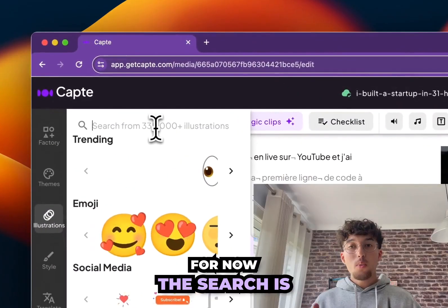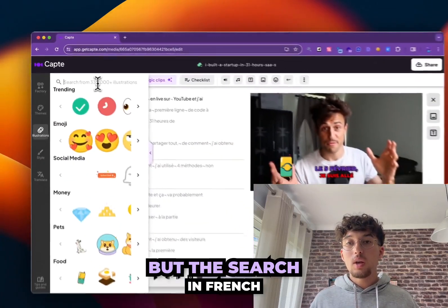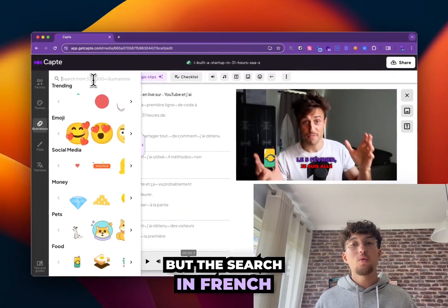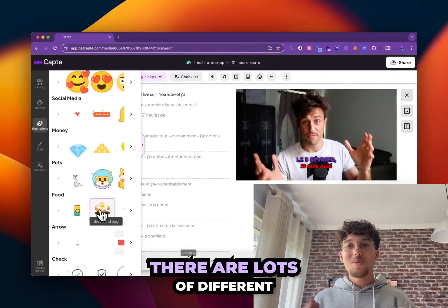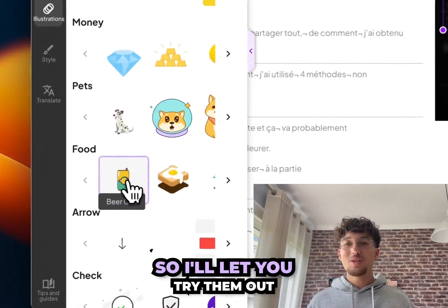For now the search is only available in English, but the search in French should be coming soon. There are plenty of different categories of animations.